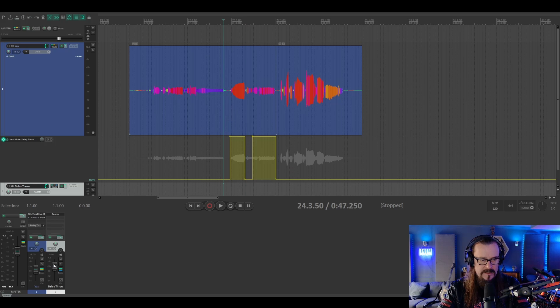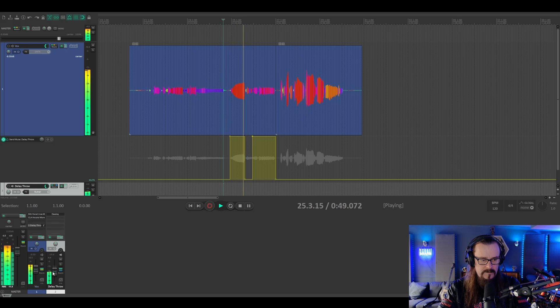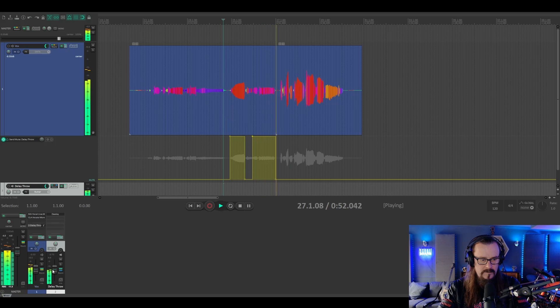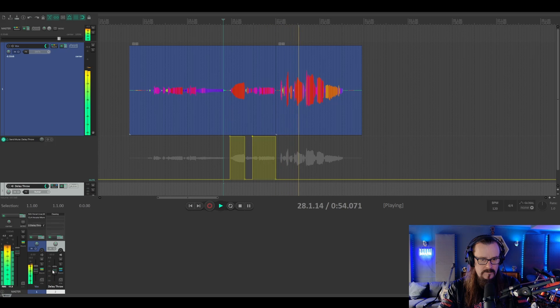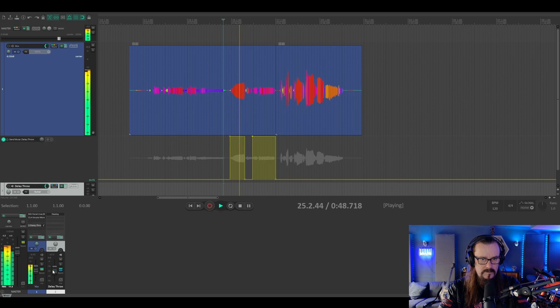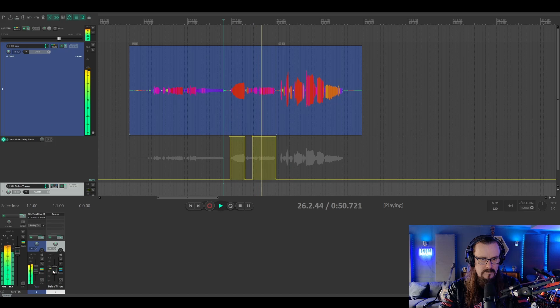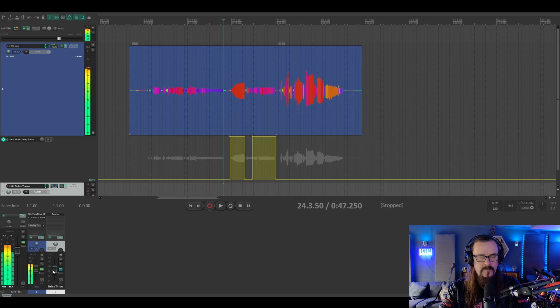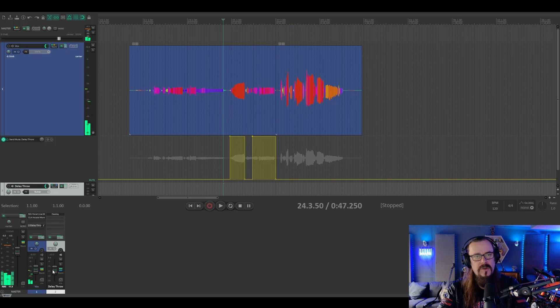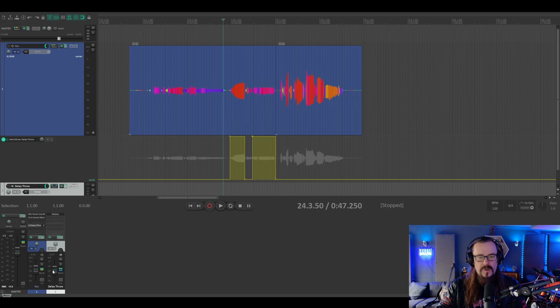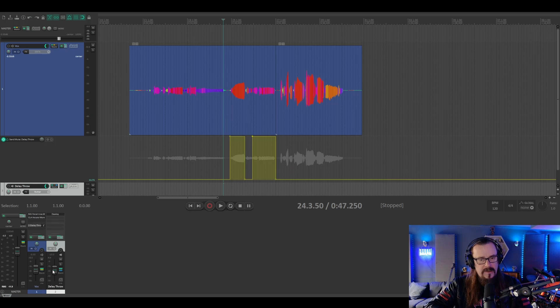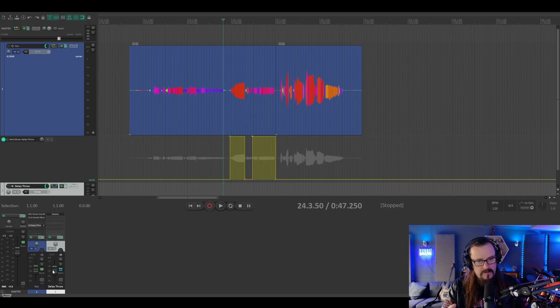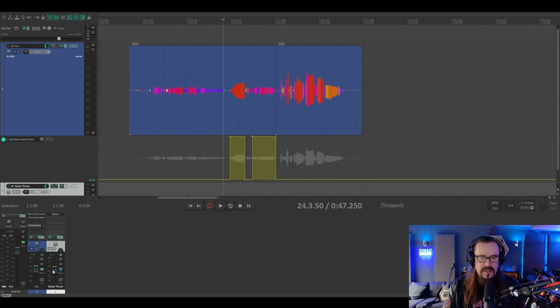And that's how we do it. Now you can set up a delay throw for quarter notes, you can set up a delay throw for half notes and whole notes, and as many different delays as you want to get all different effects.